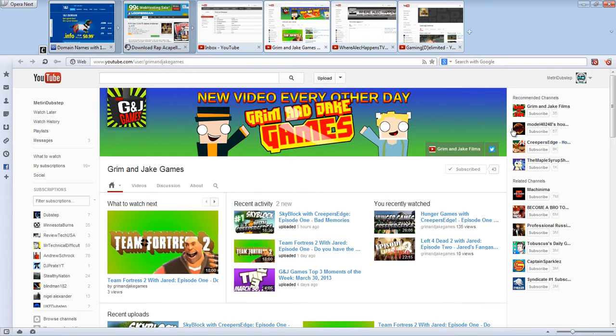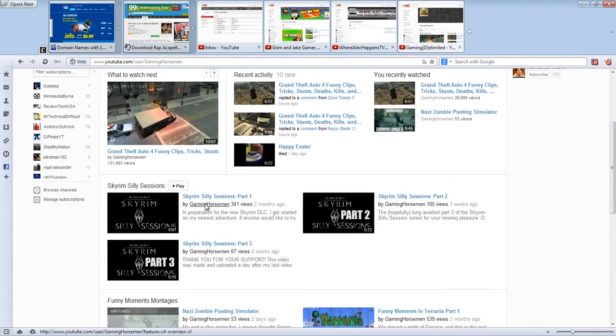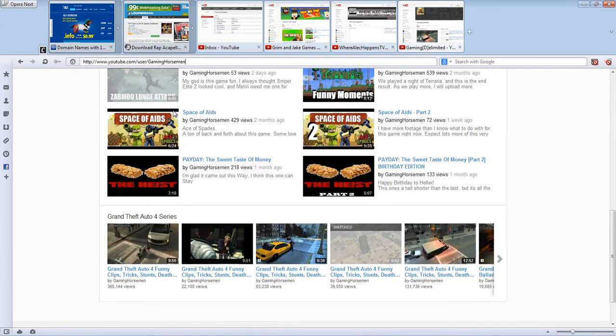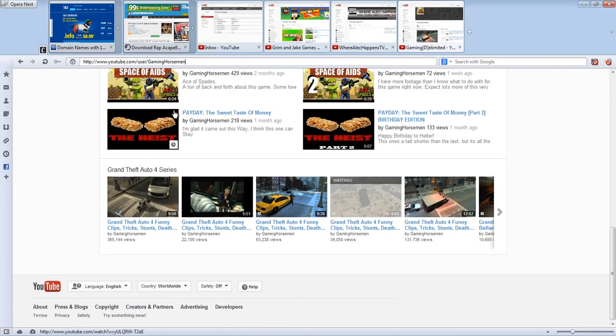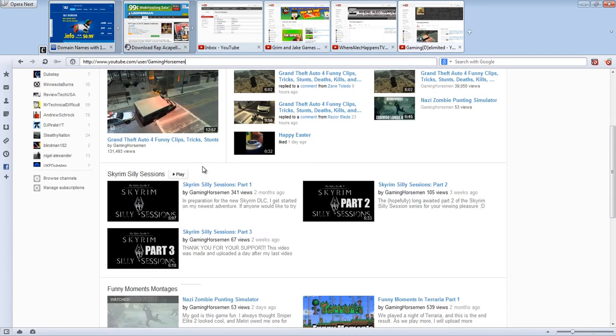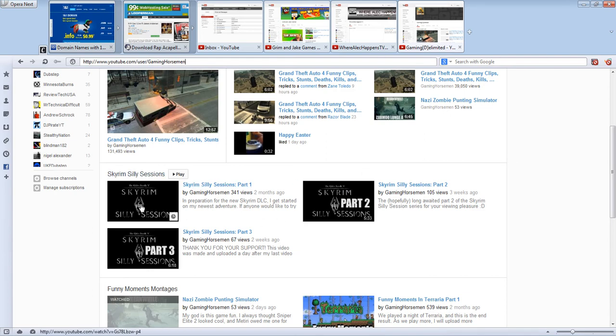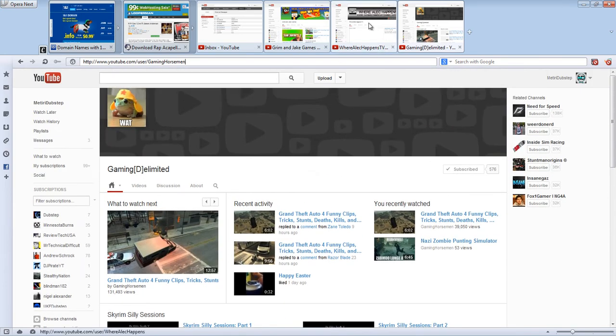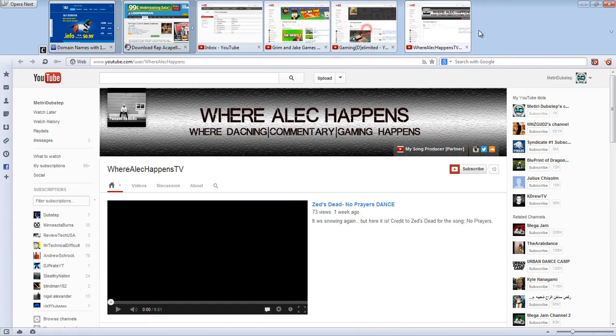I've been in videos for Gaming Delimited. His username is Gaming Horsemen. He does a bunch of funny videos. He's one of my friends, I actually know him, and I've done some videos with them. Really cool guy. He makes hilarious videos for GTA. He also has some stupid, as in funny, Skyrim videos. They're just ridiculous what he does, it's hilarious, so go check him out.